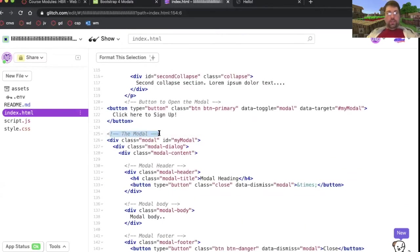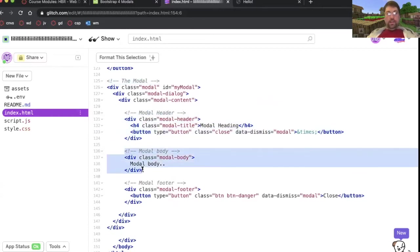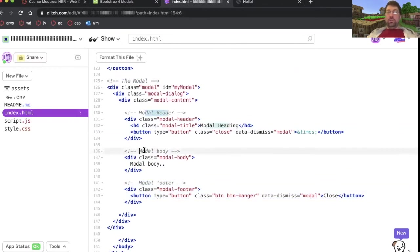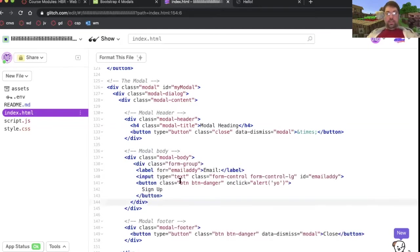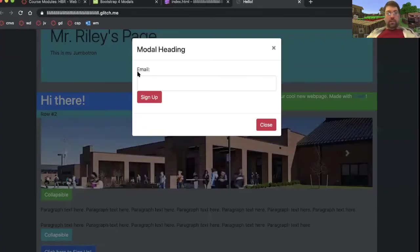Here's where the modal begins. It has a modal header. It has a modal body and it has a modal footer. They did such a great job of putting notes so that you know what's going on so that you're not confused. I'm going to replace where it says modal body with my signup form stuff. Test it out. Click here to sign up. I press it. I've got email, sign up.